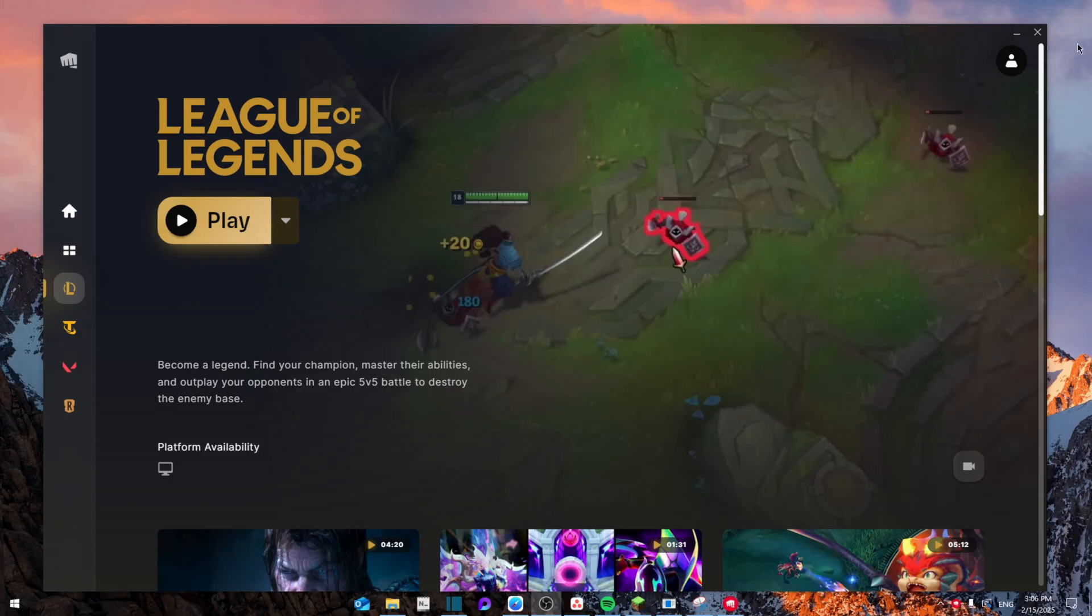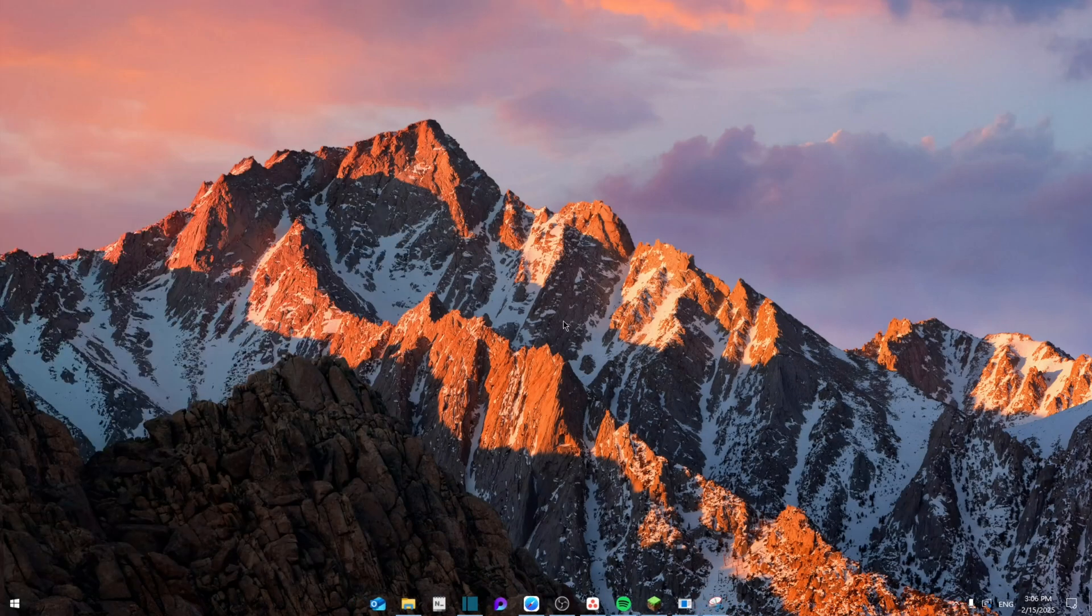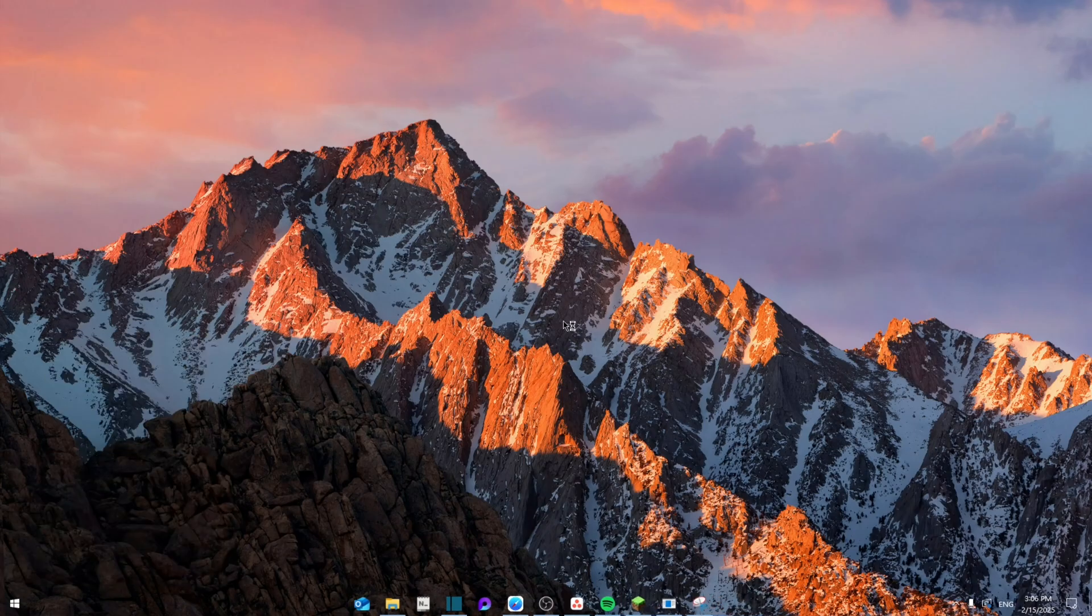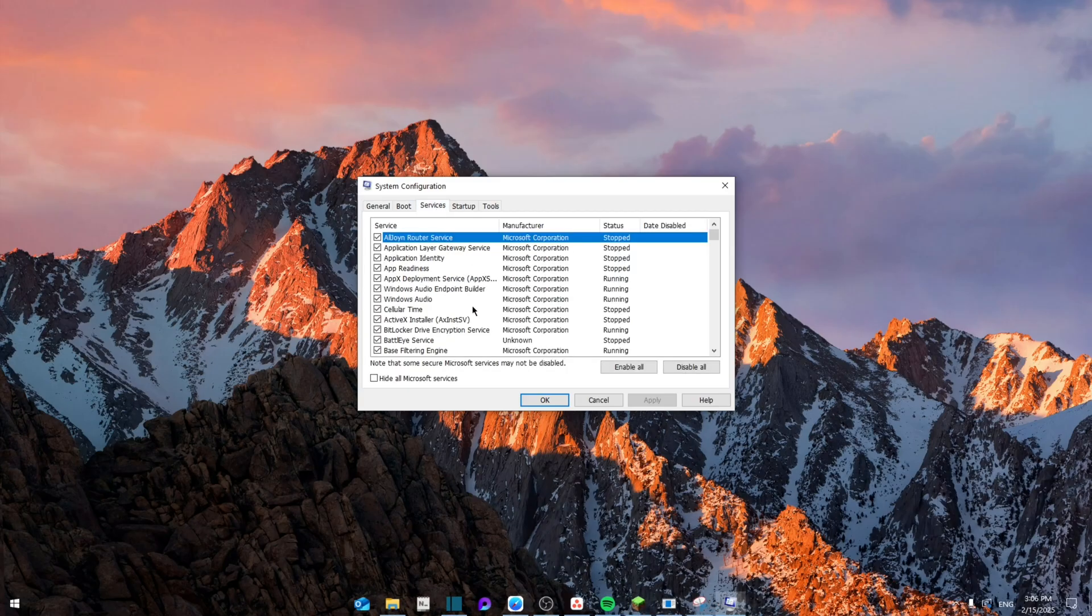First of all, I'm going to close the launcher, and then from here you're going to search for Run and then click on msconfig and then from here go okay. Then from here going to go to Services.